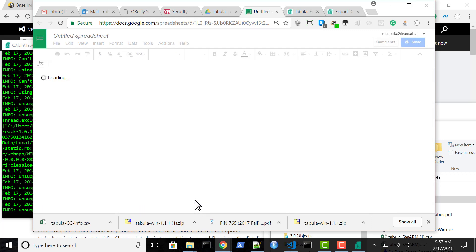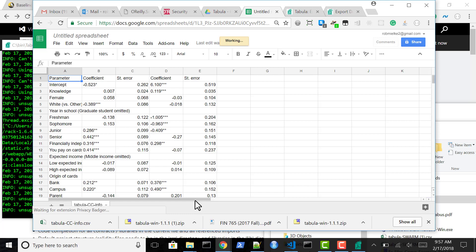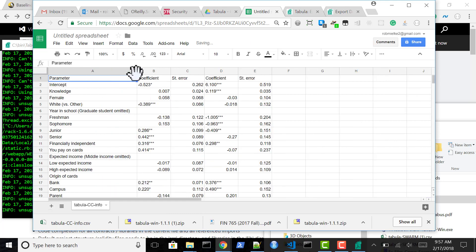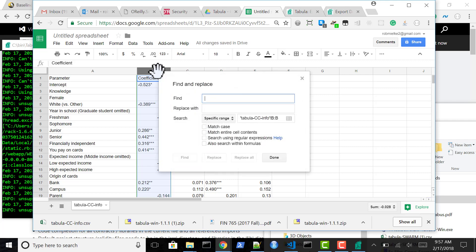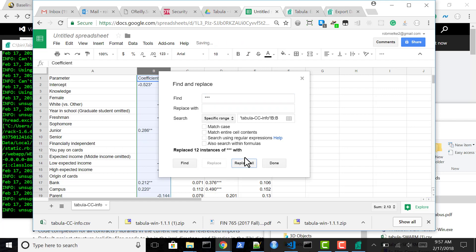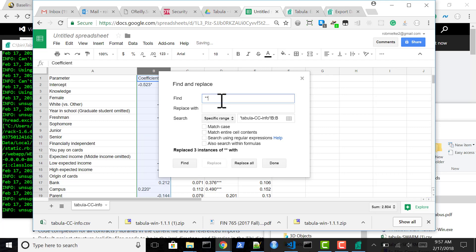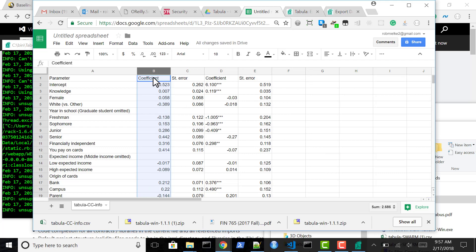Which doesn't look too beautiful yet. But basically going here, Control H, and replacing the triple asterisks with blank. And the doubles with blank. We now have a nice looking column.